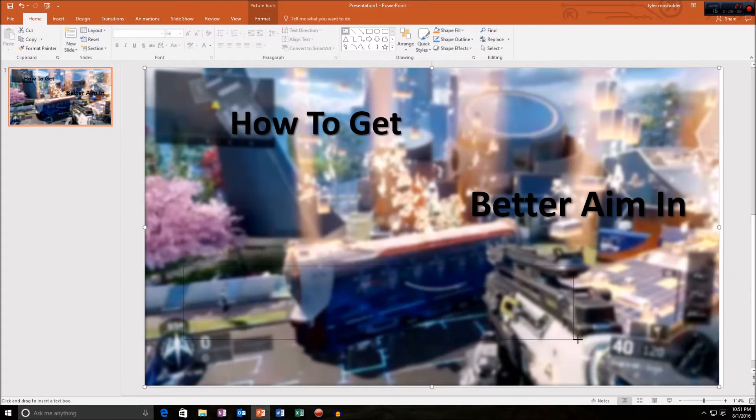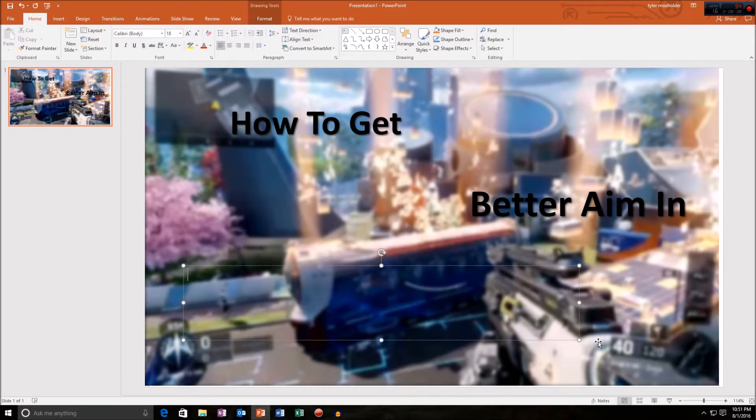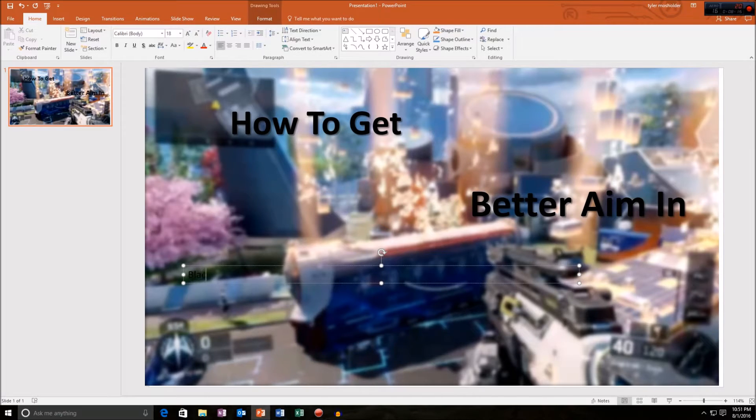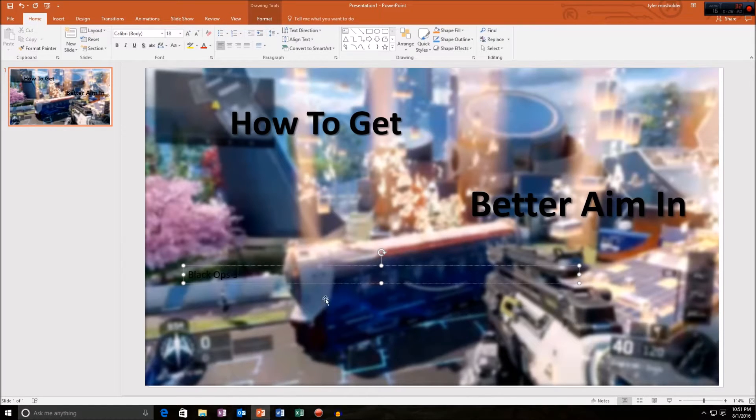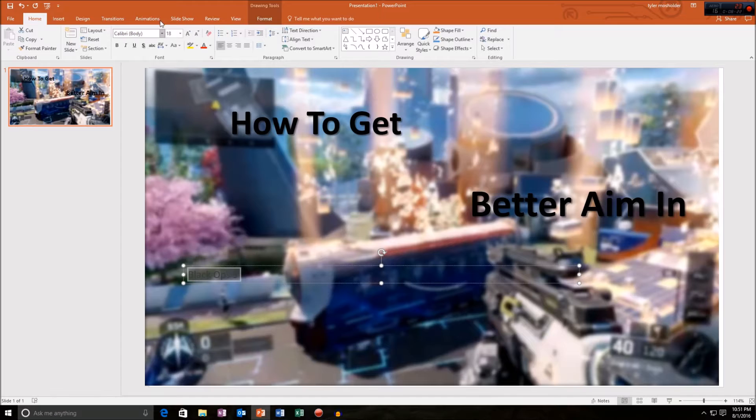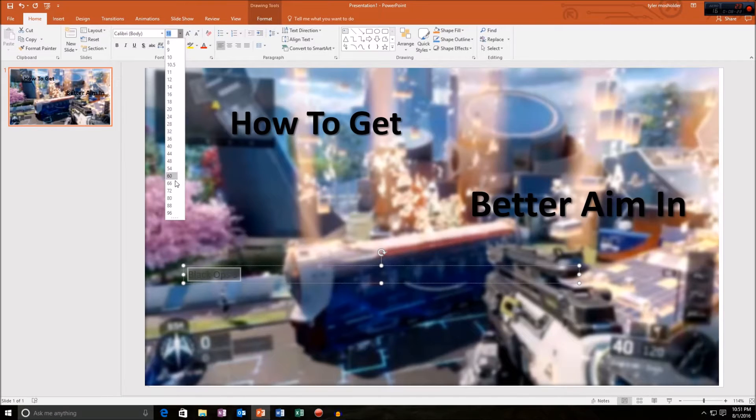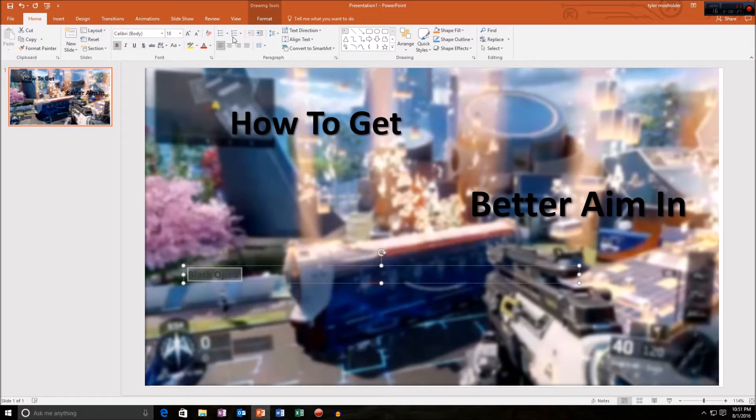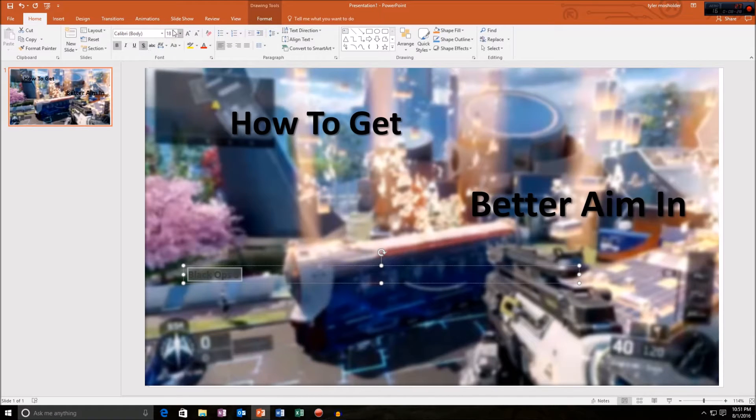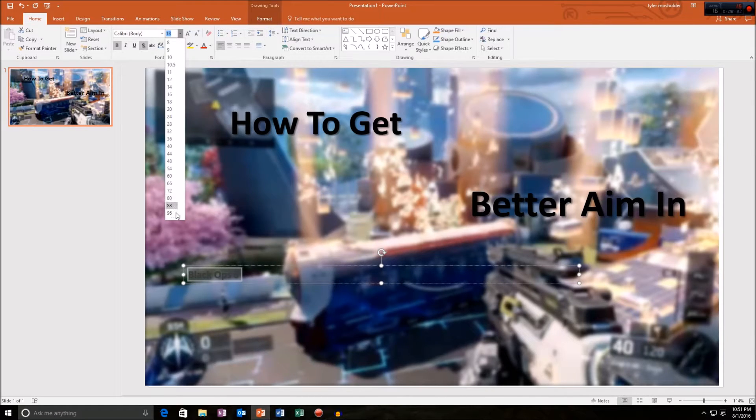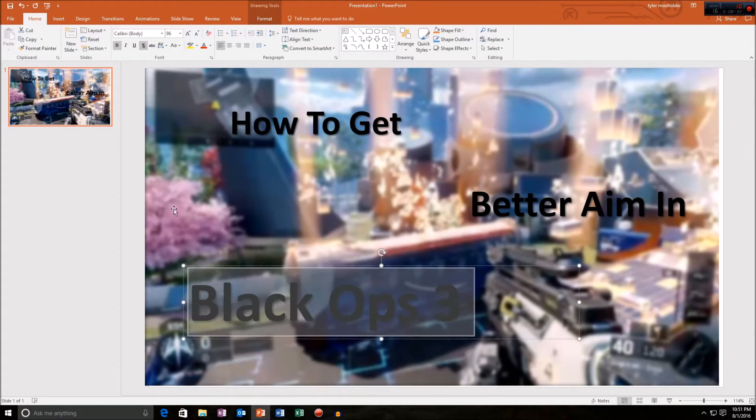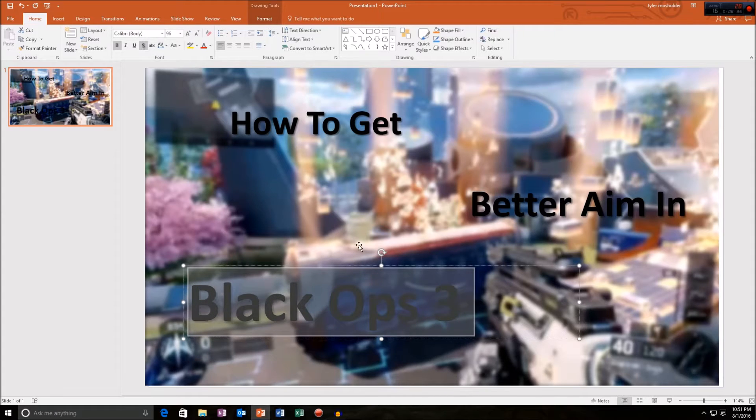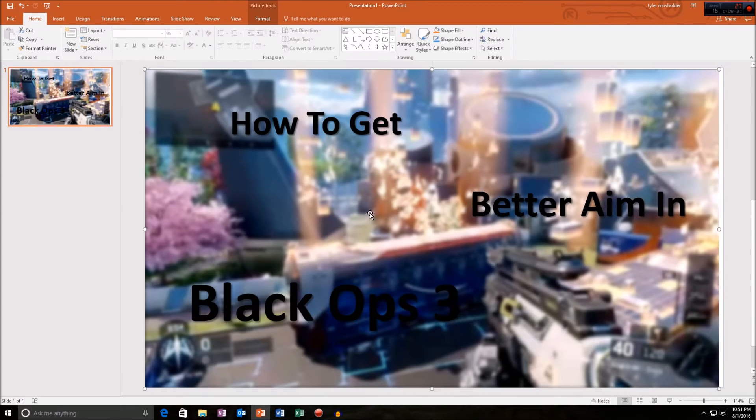Black Ops 3. And I just like to make that bigger, so do that, bold it, not bold it, you know what I mean, make it bold. And there we go. And as you guys can see, we can't really see that.